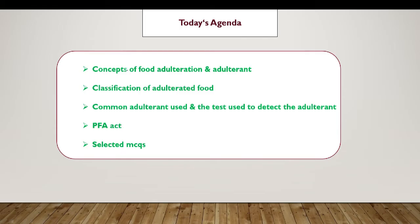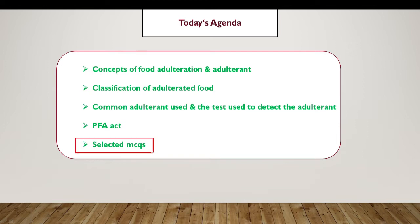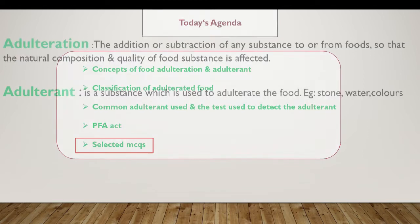Today we are going to cover the following concepts: food adulteration and the adulterant, classification of adulterated food, common adulterants used, tests used to detect the adulterant, the Prevention of Food Adulteration Act, and some selected MCQs.